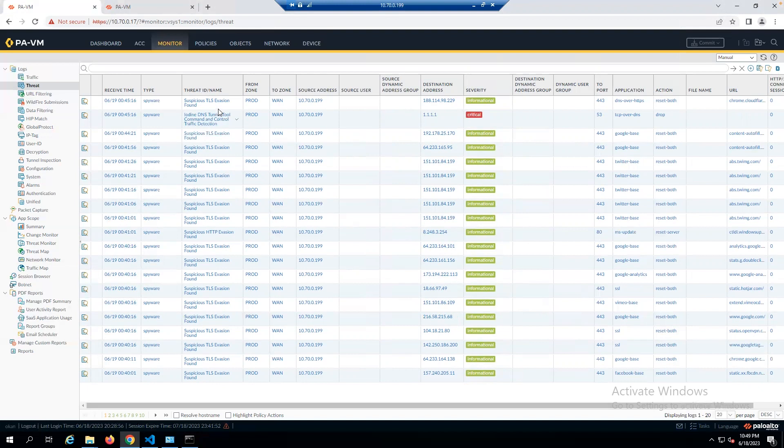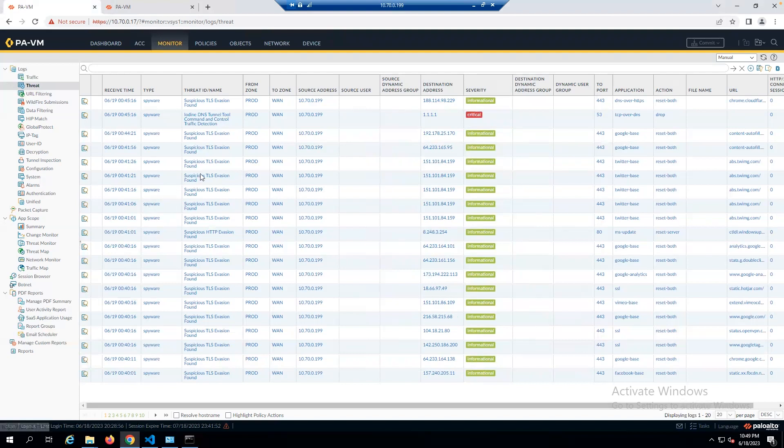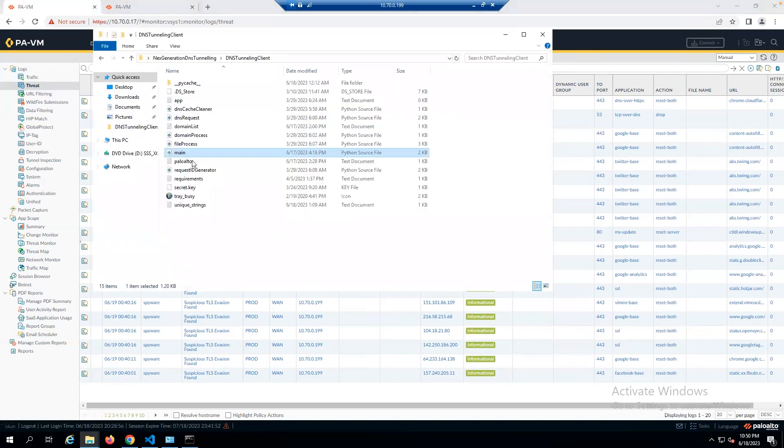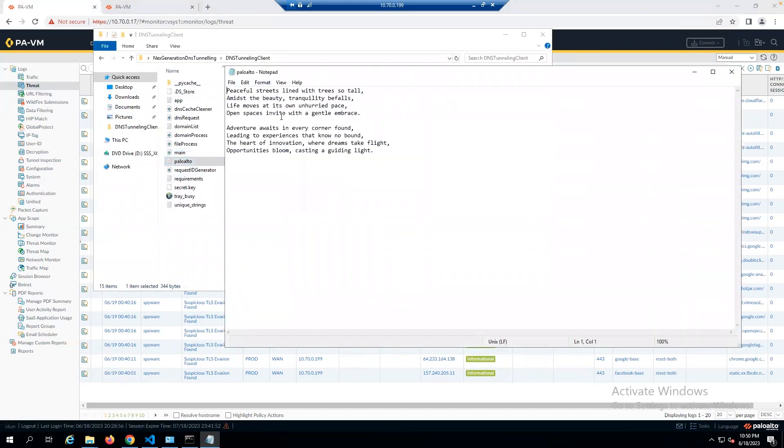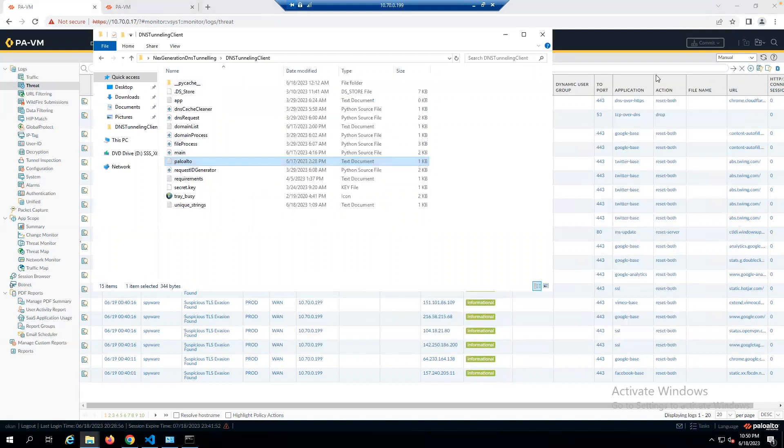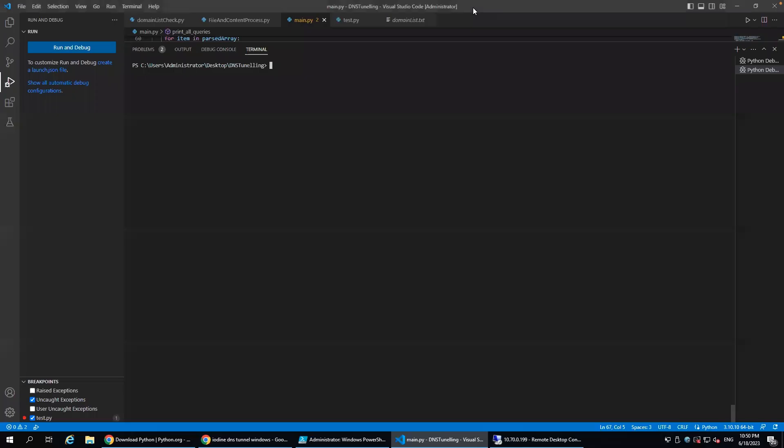Now, let's move on to the next step and send the poem I prepared for Palo Alto using the DNS tunneling tool I wrote. This is the poem. I will use this file. And now, let's move on to the DNS tunneling server. I am running my DNS tunneling server-side application and starting to listen to traffic.